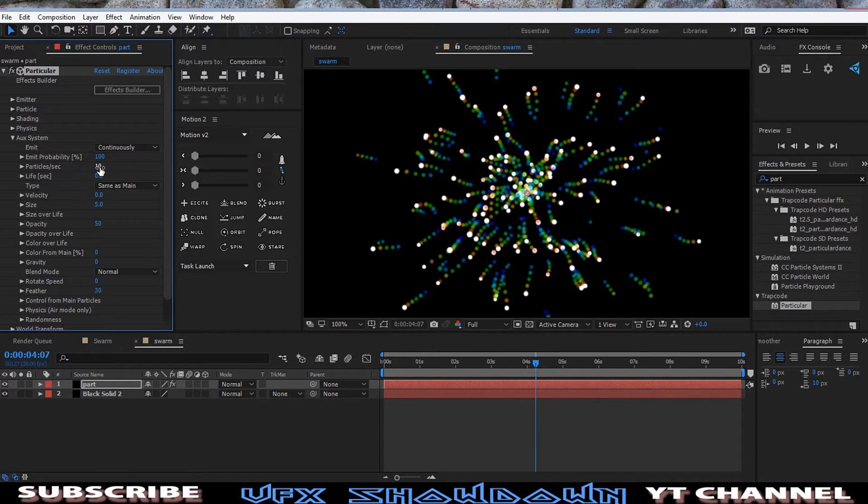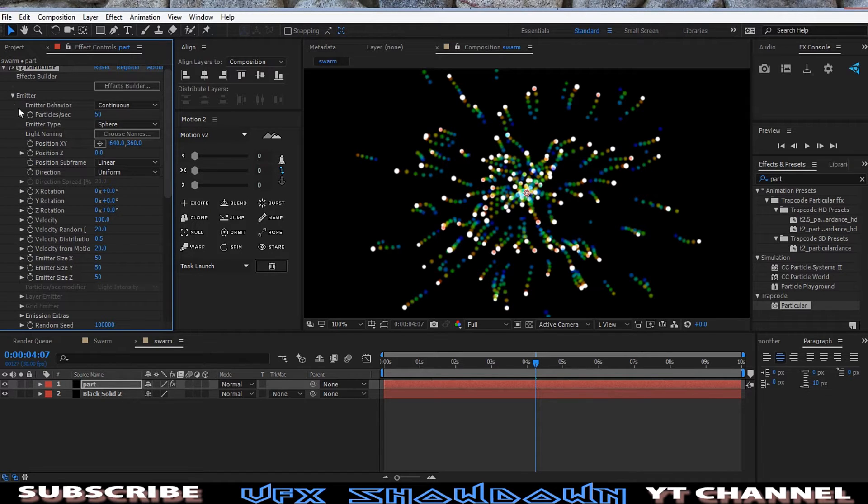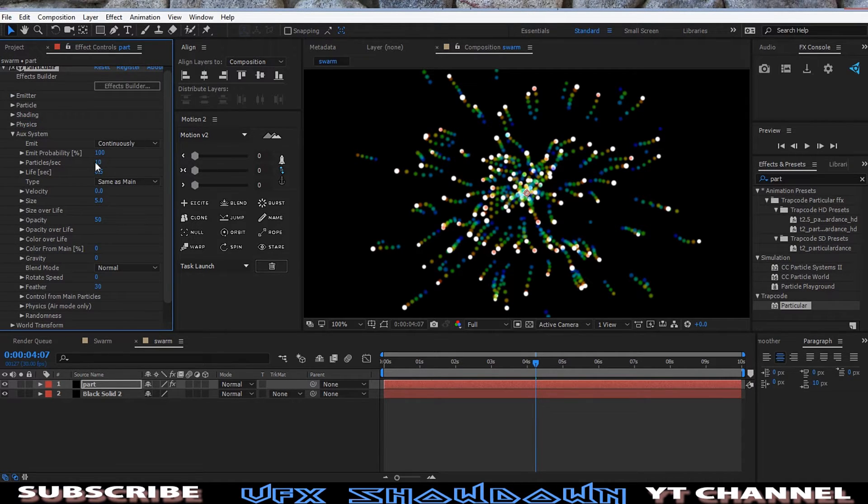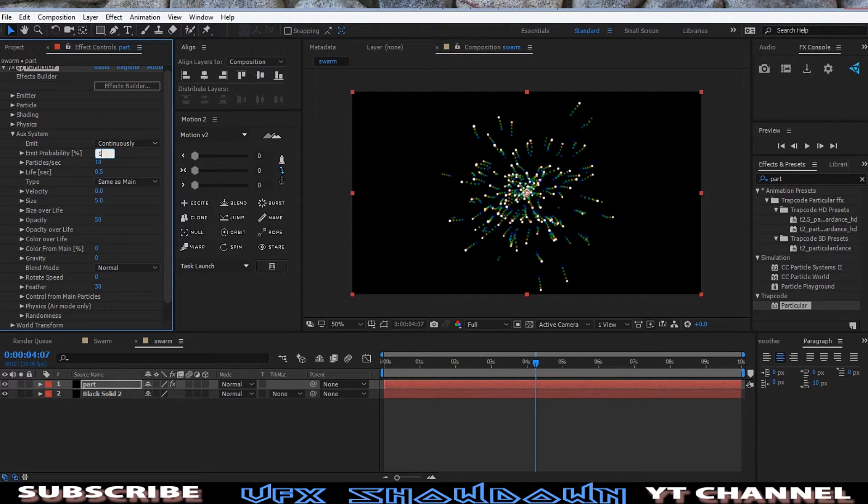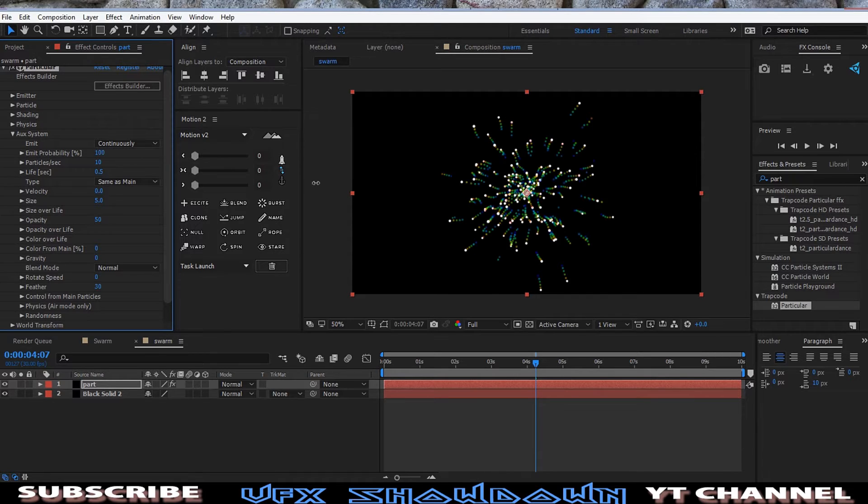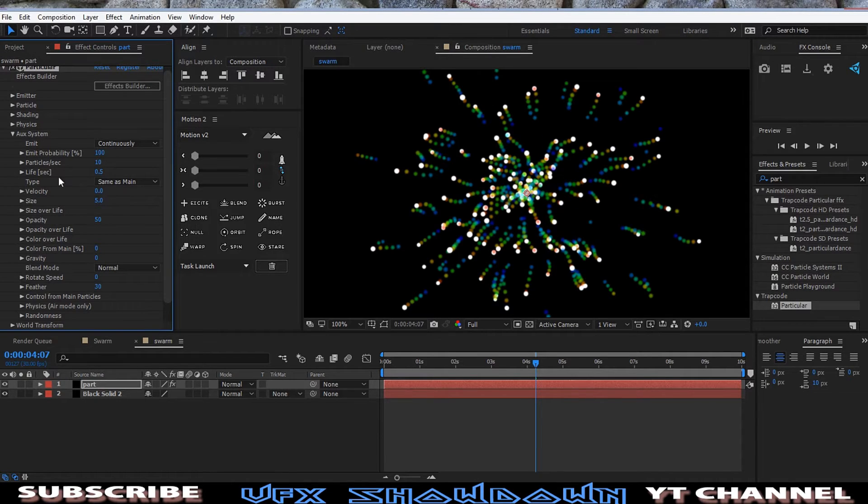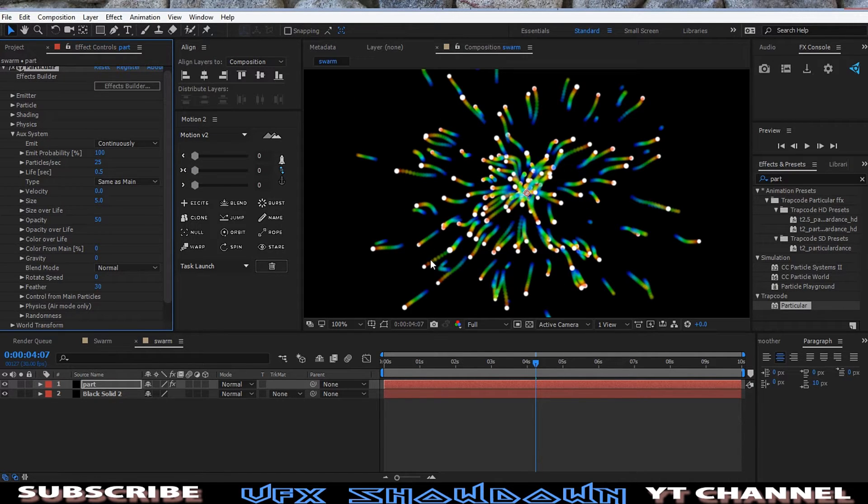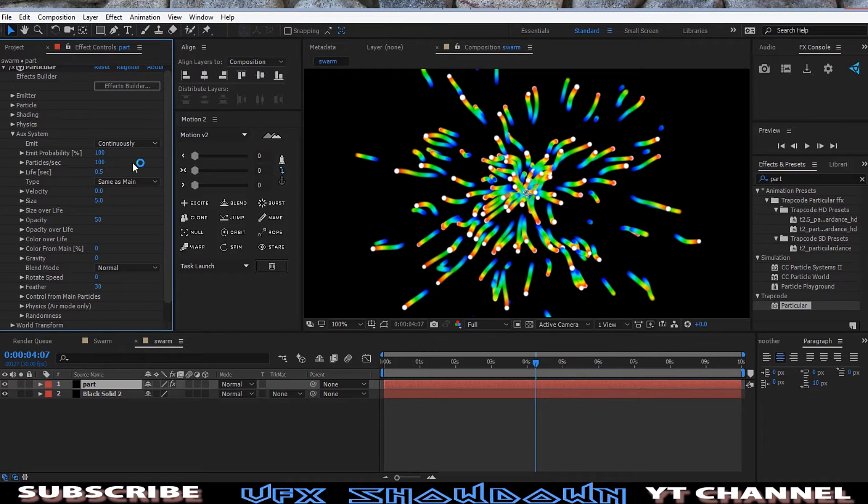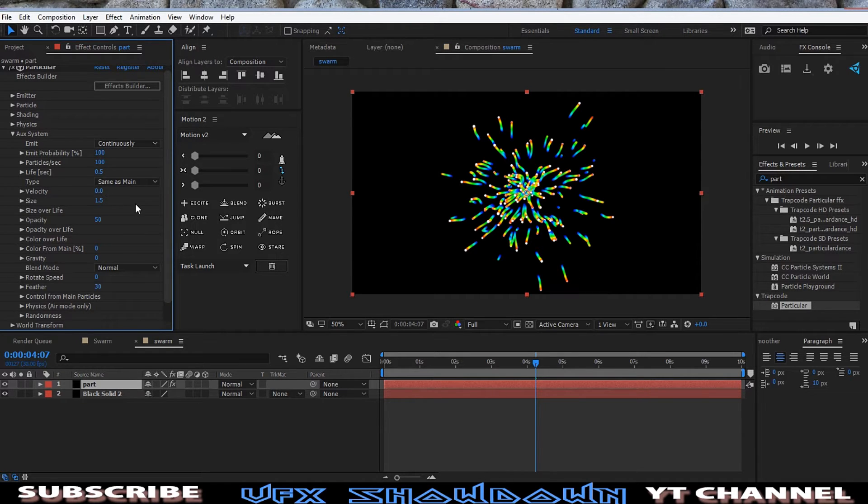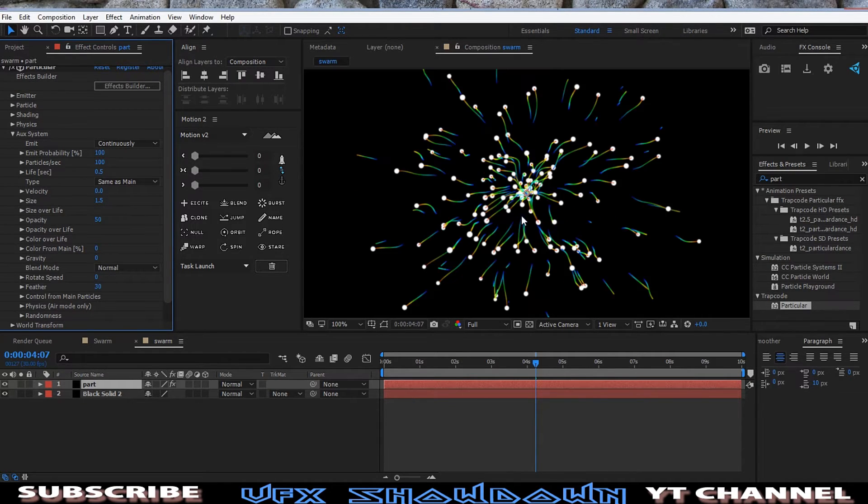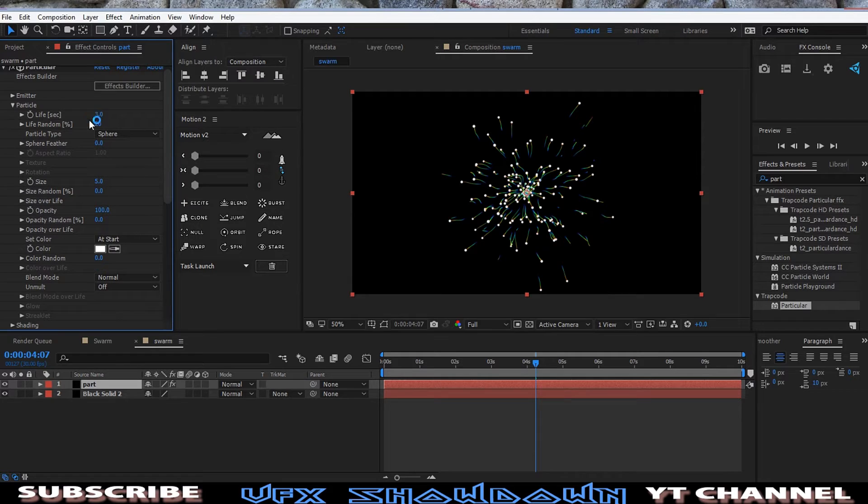We have 50, so let me increase this so we can see the whole line. Okay, so maybe one thousand point five. Okay. So and then particle size, maybe let's make it 1.5. So now you can see the trace.